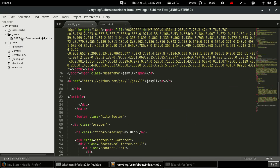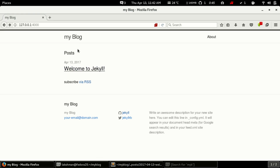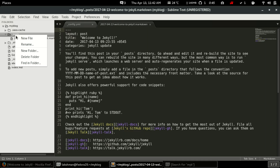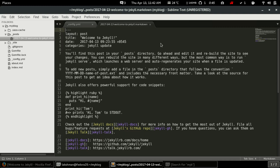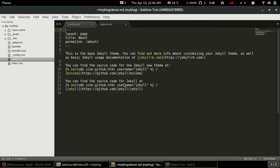Underscore posts is the folder where we will be adding new posts. There is a default post here — 'Welcome to Jekyll' — written in markdown, as you can see from the extension. If we need to add a new post, we just create a new file inside this folder. We will talk more about adding new posts in another video.